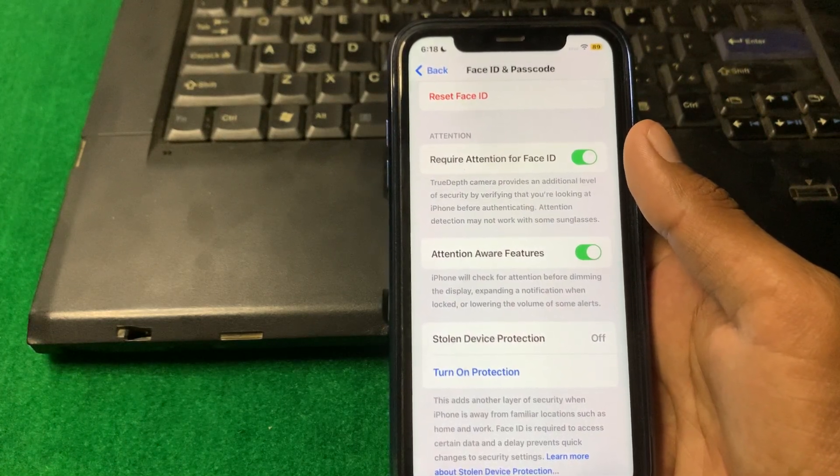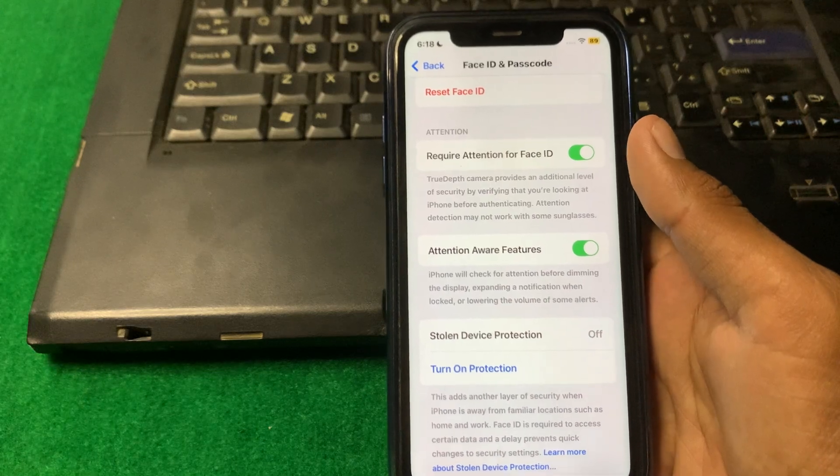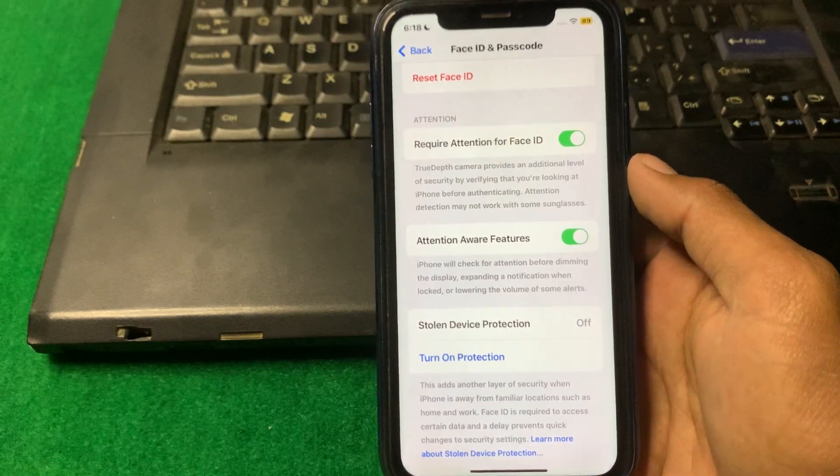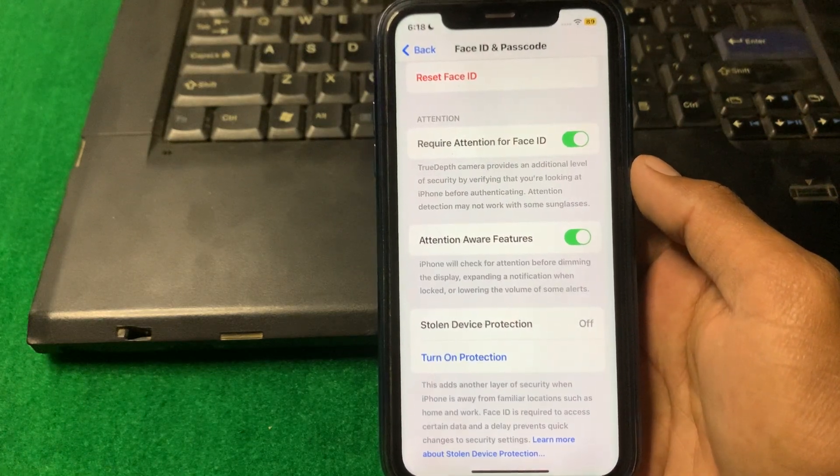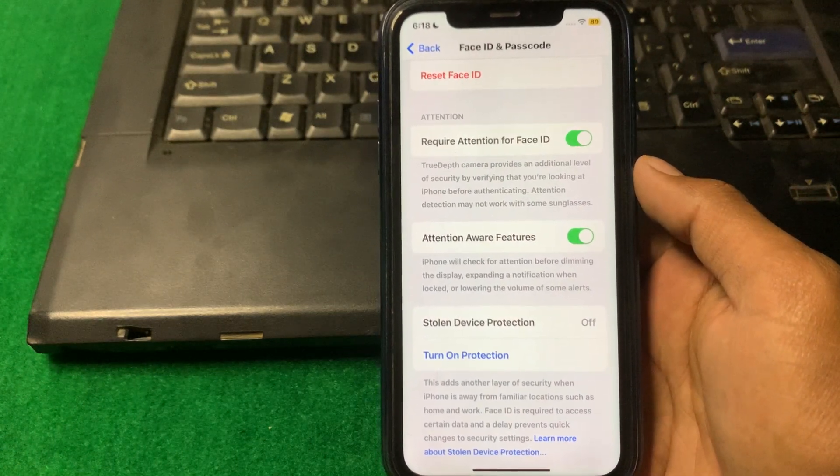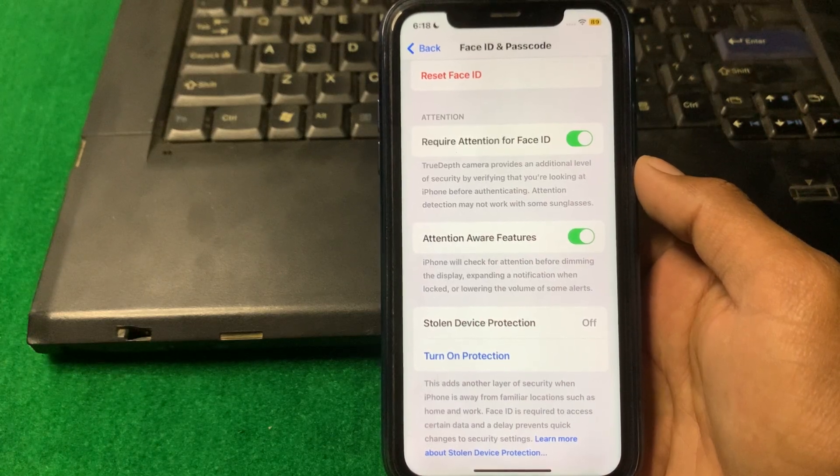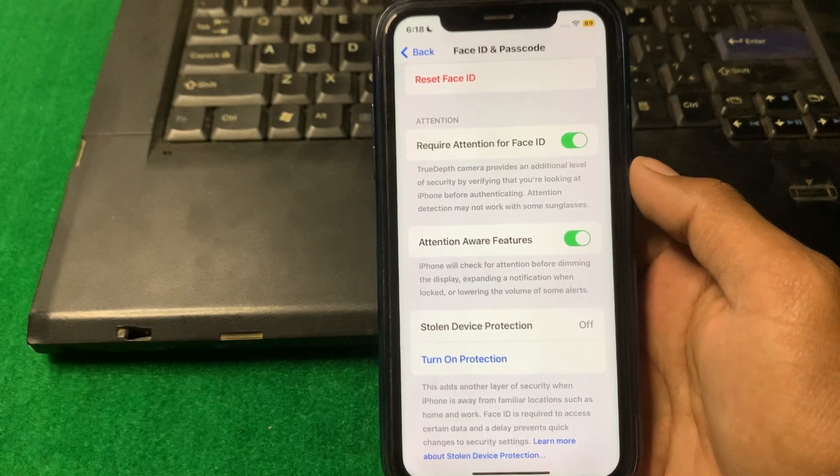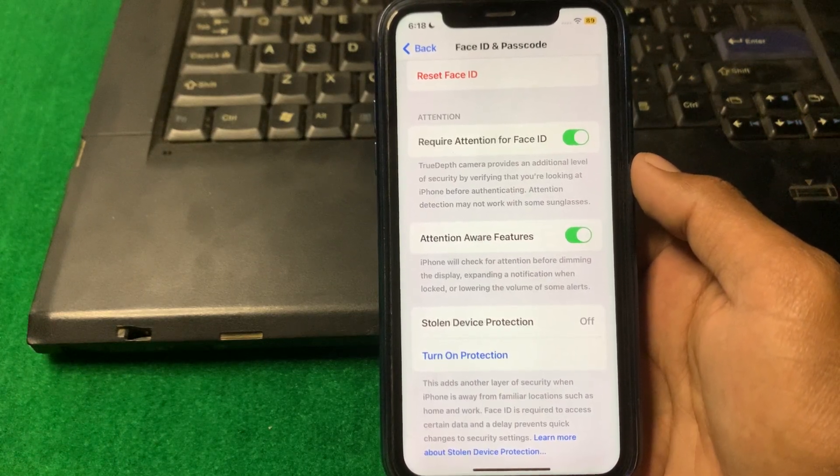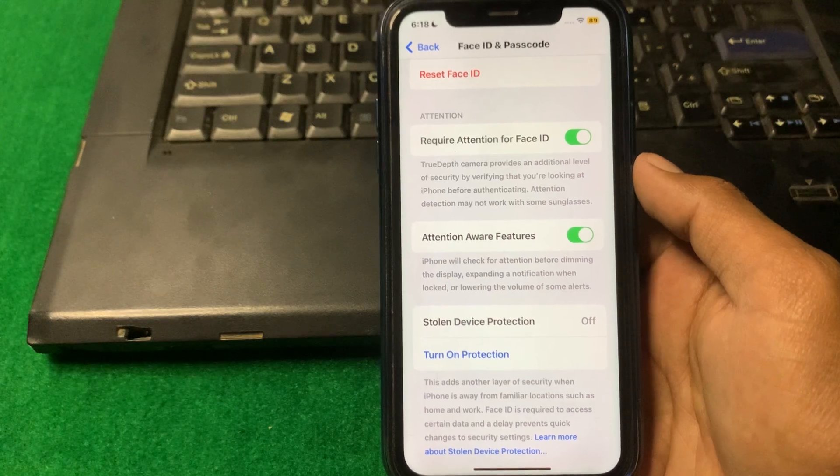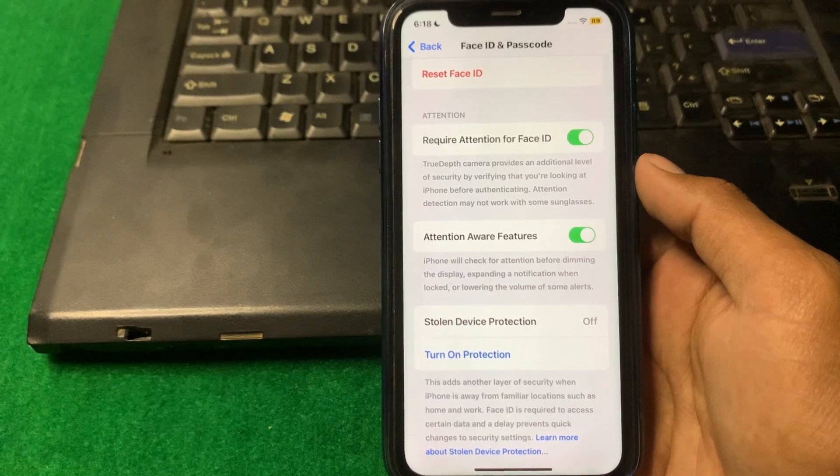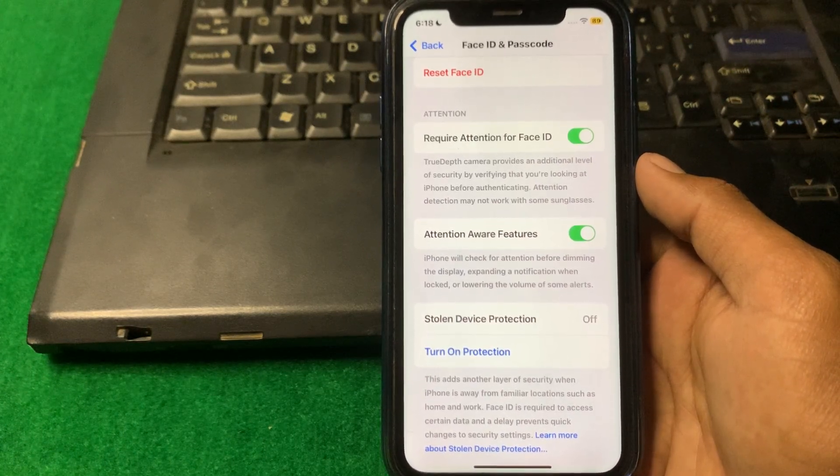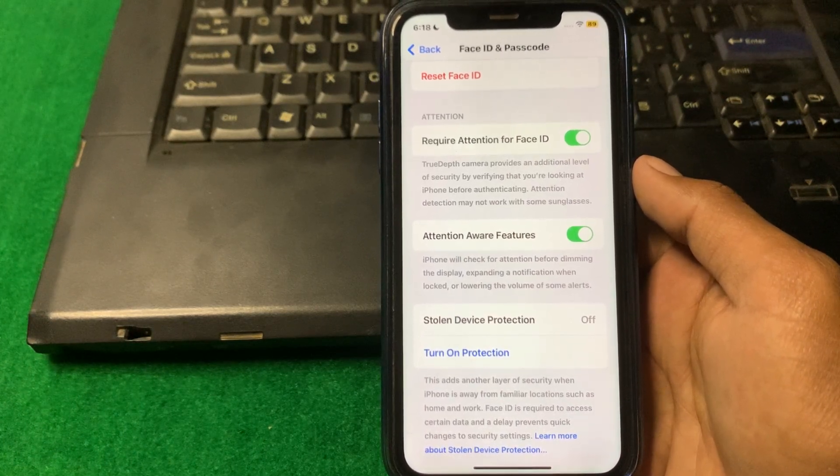In this way you can easily turn off Stolen Device Protection without waiting one hour. That's it for today. Hope this should help you. If you like the video please subscribe to my YouTube channel as well. Thank you.